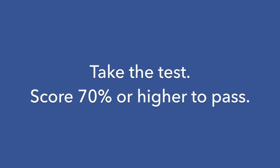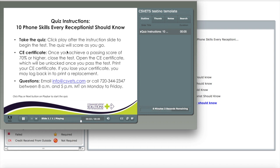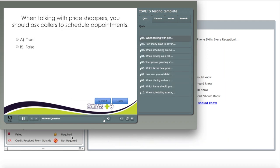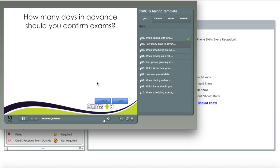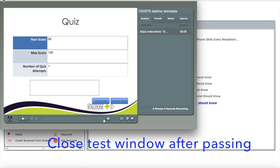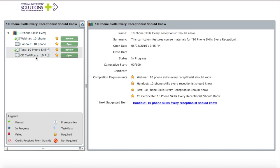When I open the test, it loads another window with an instruction slide. There is a 70% score required to pass, and I've included my email and phone number in case you have questions. After reading the instructions, click the play button to take the test. You'll go through and click on your answers — there are 10 questions in each test. You can see from my quiz score that I scored 90 out of 100, which exceeds the passing score of 70, so I have successfully passed the test.